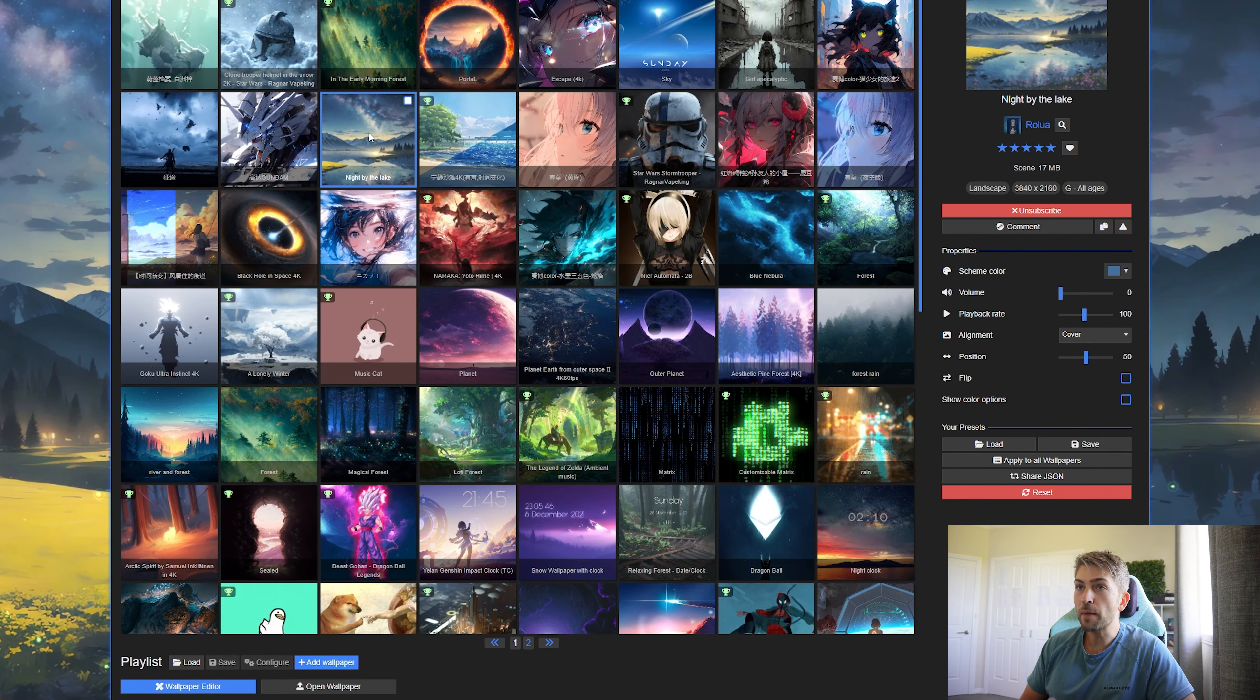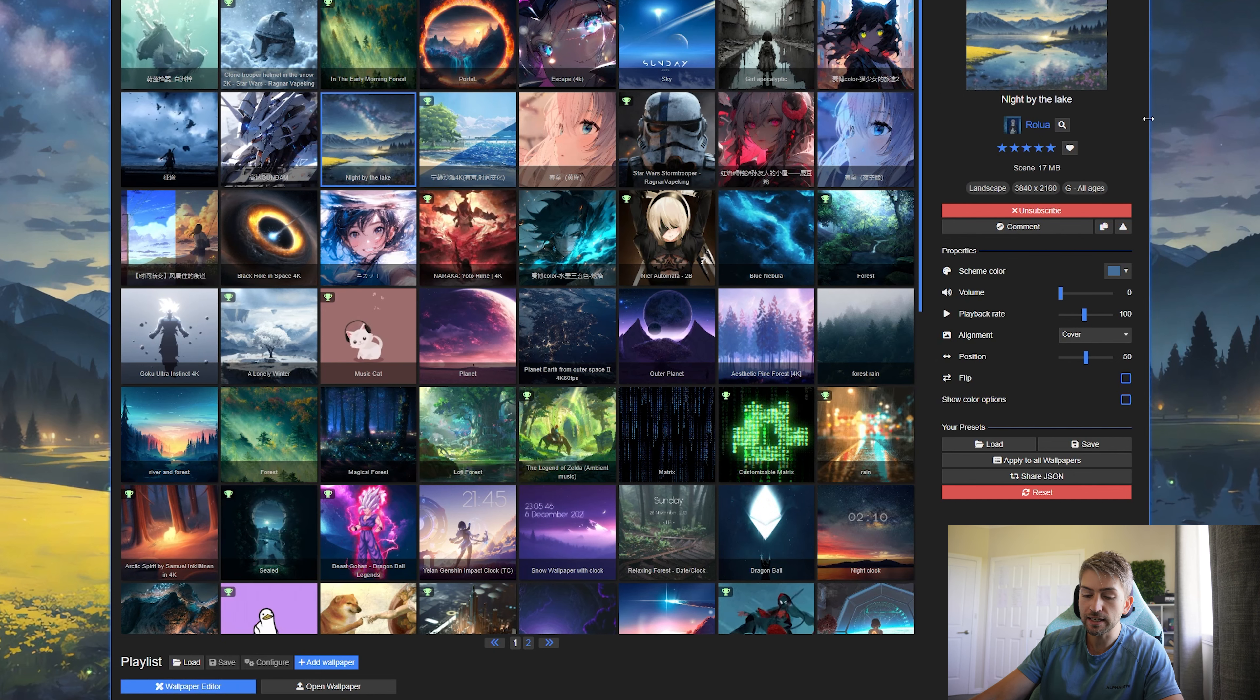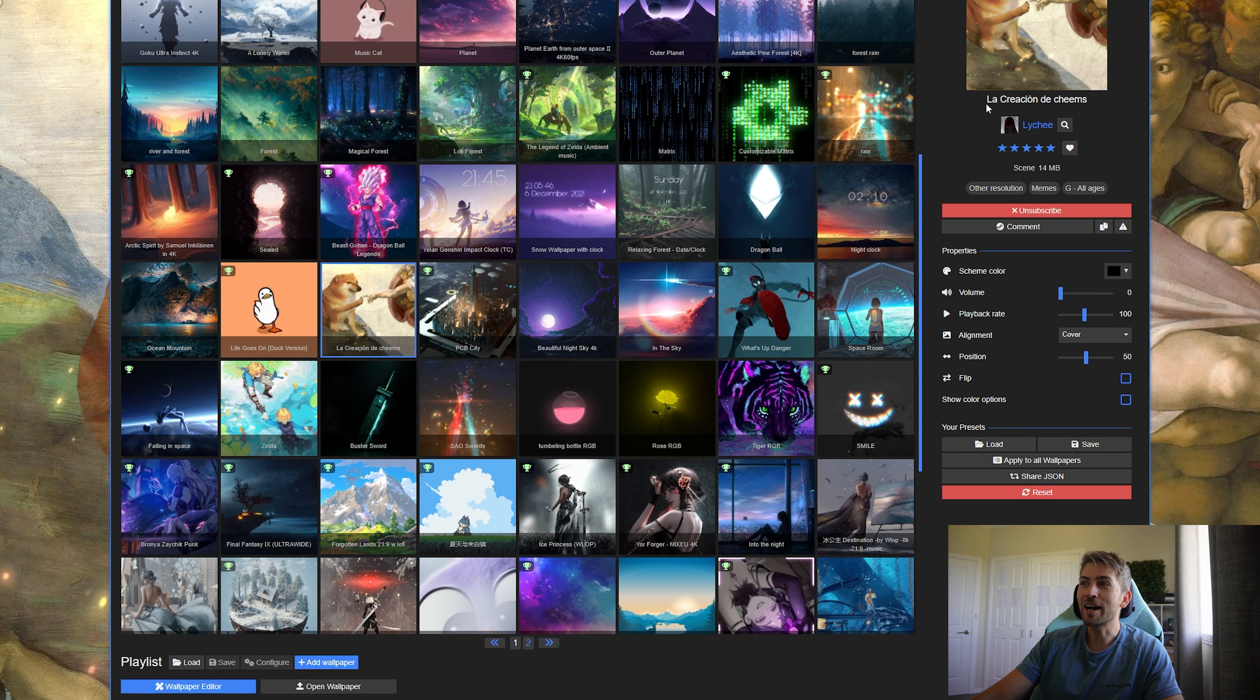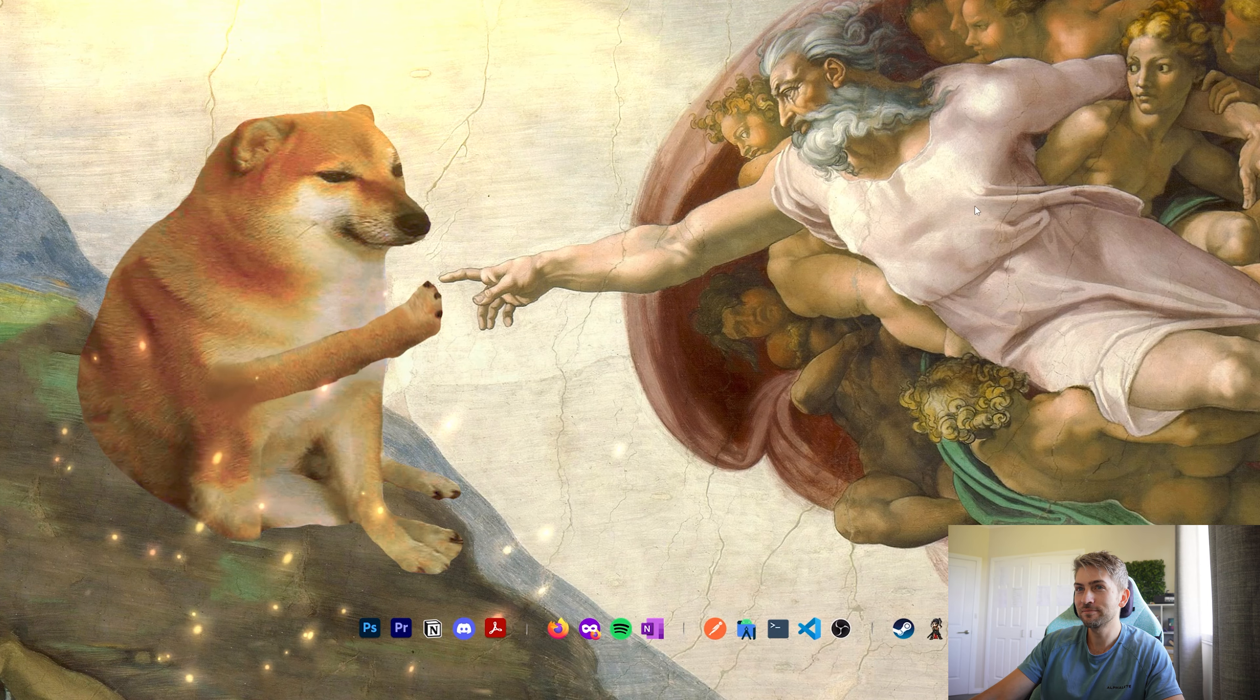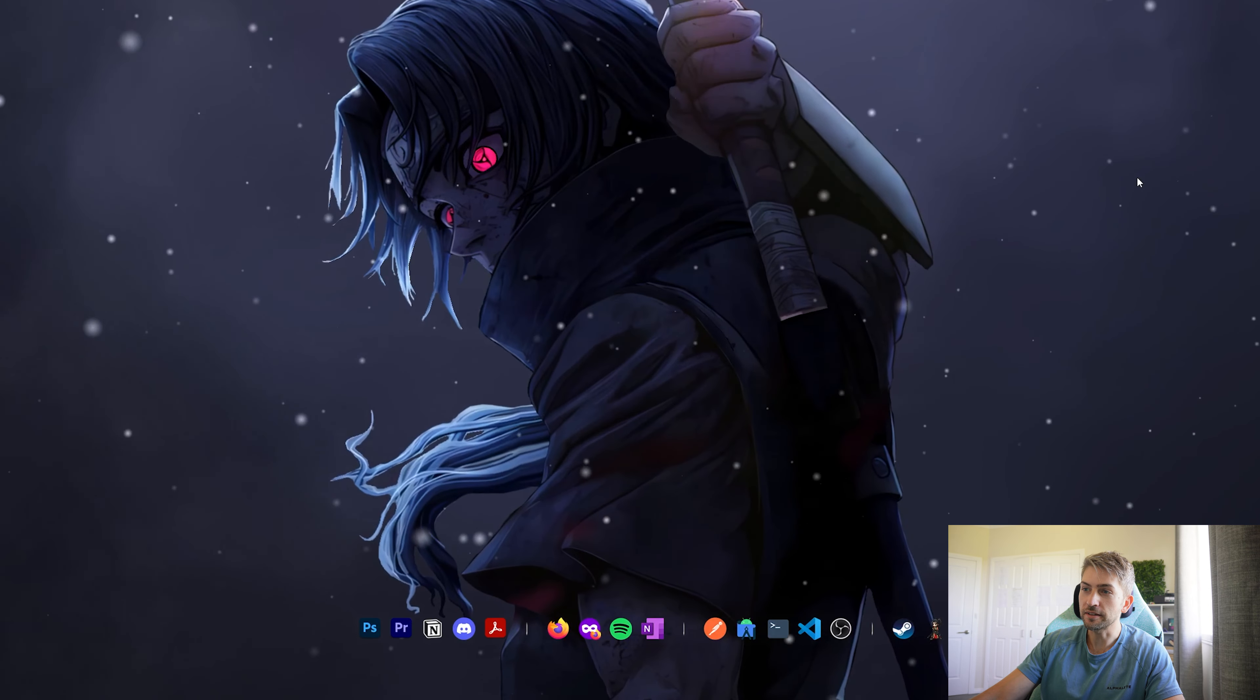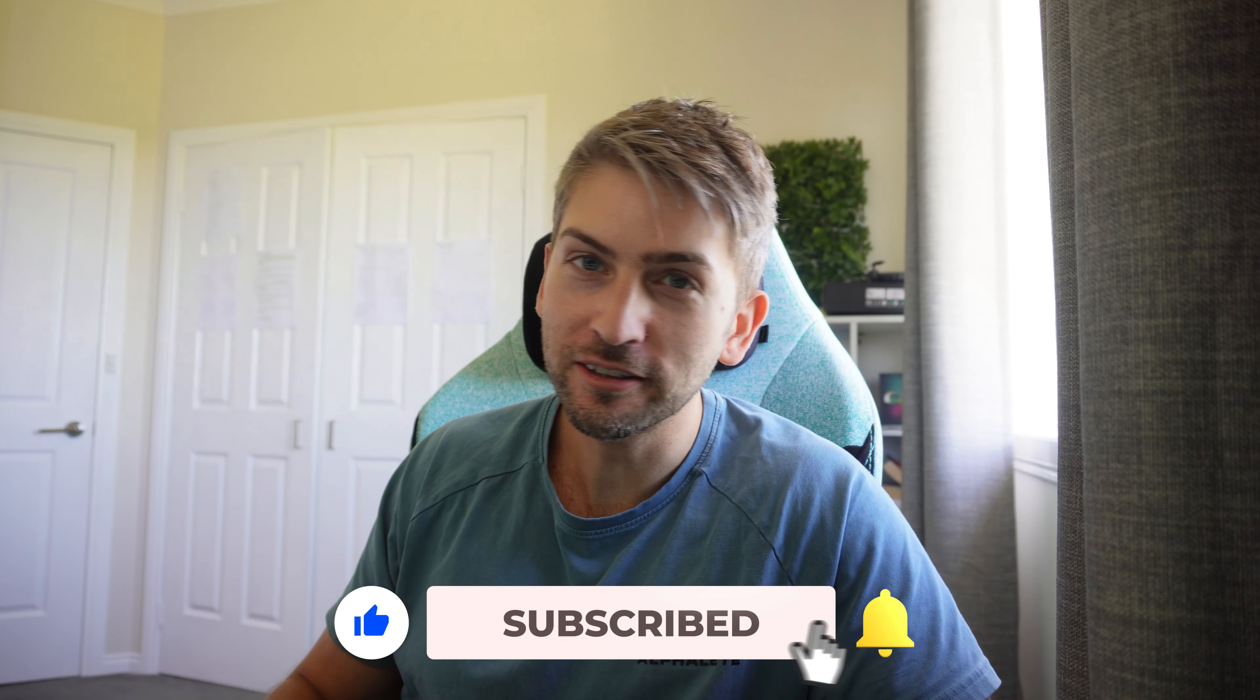Here are some of my favorite desktop backgrounds that I'm going to share with you. So we have Night by the Lake which looks like this. Music Cat. I can't pronounce this one, but essentially it's just a meme wallpaper which is quite funny. And Itachi from Naruto which looks like this. There are literally thousands of wallpapers that you can choose from, so go nuts.